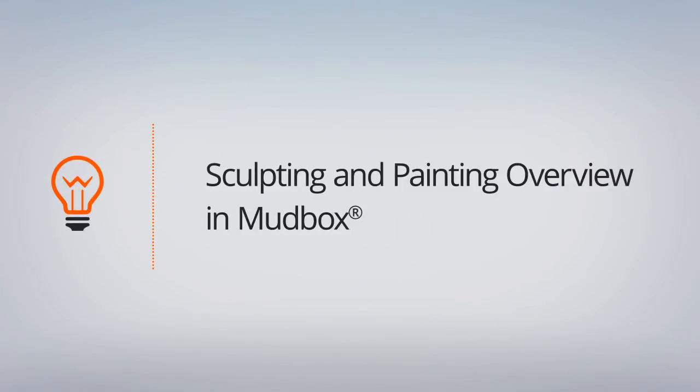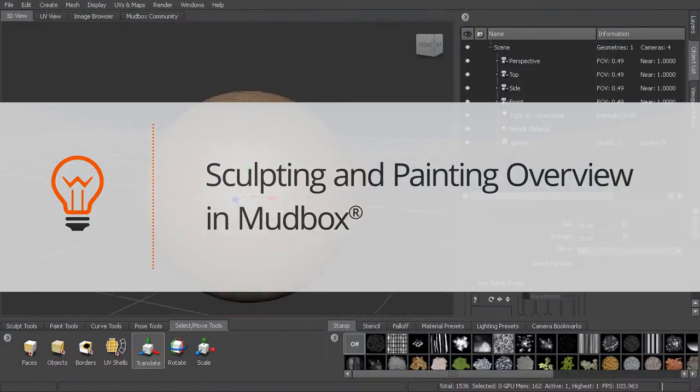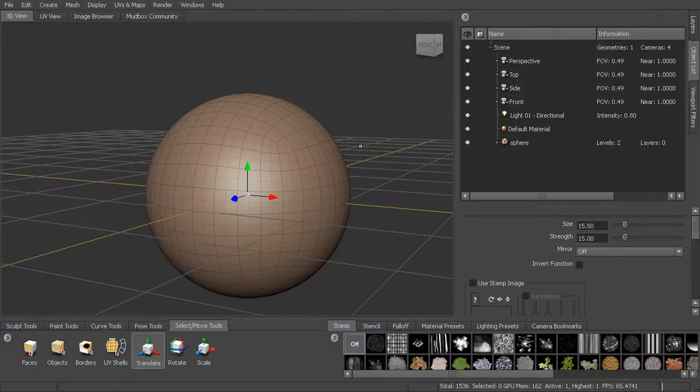In this lesson we'll get a quick overview of the sculpting and painting workflow in Mudbox before we actually get started on our project. So let's go ahead and just bring in a mesh, I'm just going to bring in a sphere. And we want to start to sculpt this.